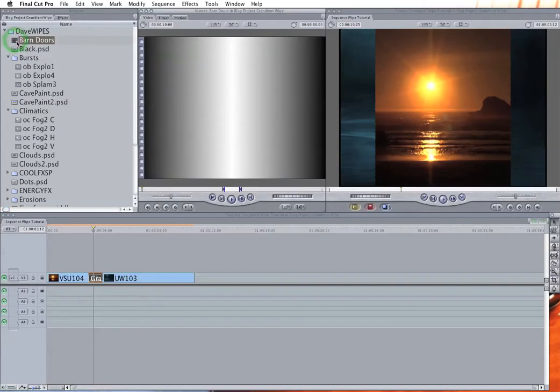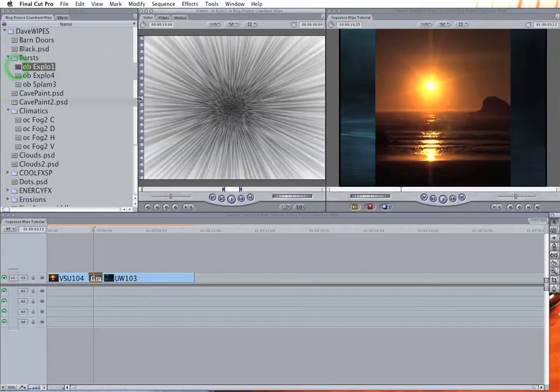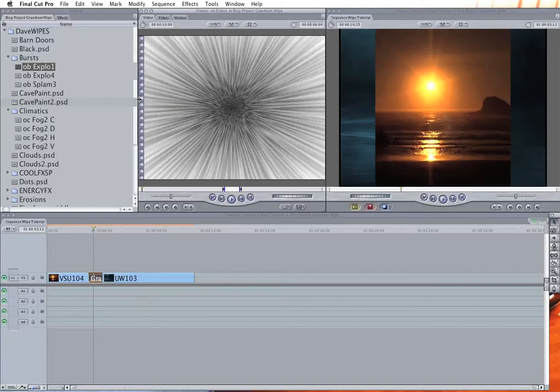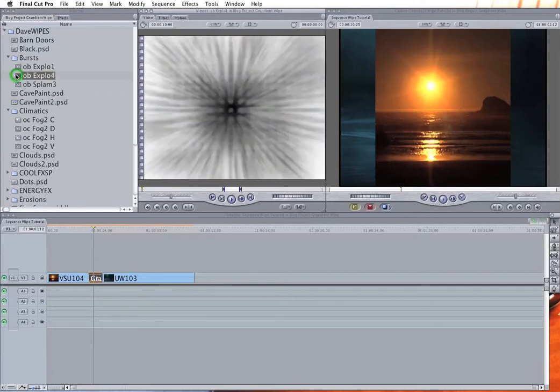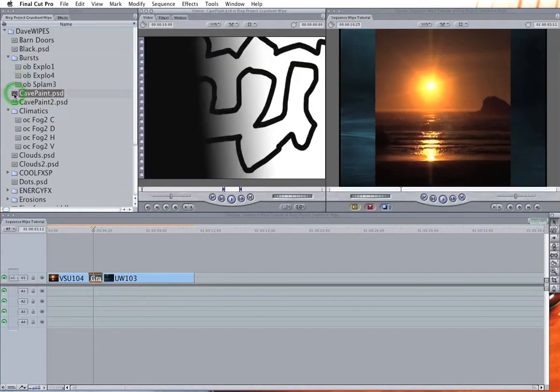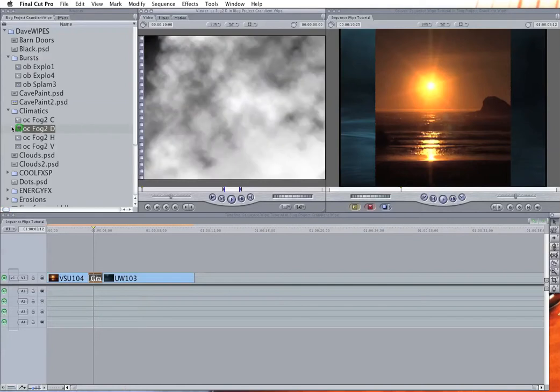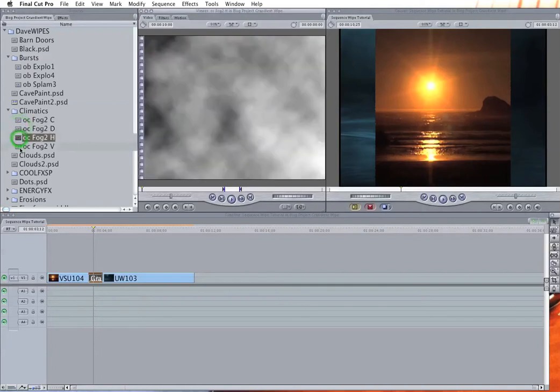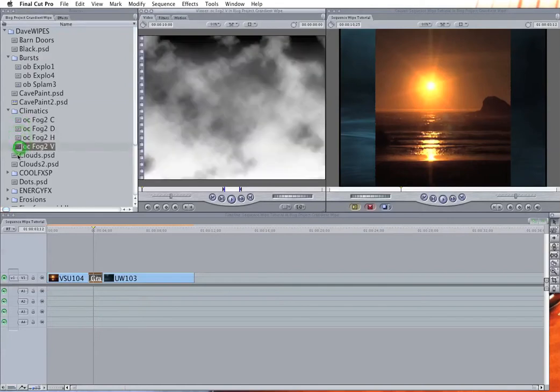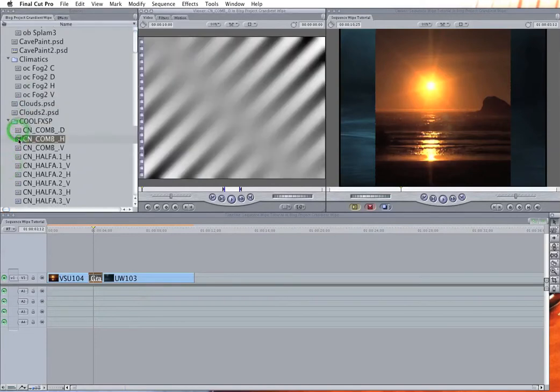So here's a bunch of images I have. And these are from an old collection, I think that were called Spice Kit or Spice Wipes or Video Spice or something like that. But I'm pretty sure you could do a Google search on gradient images, or spice images, or black and white gradients, or gradients for wipes.